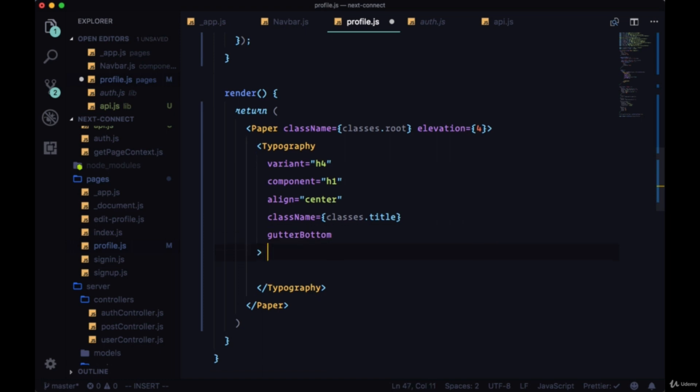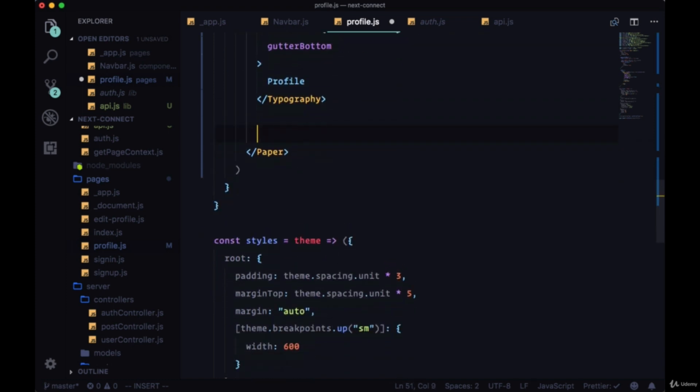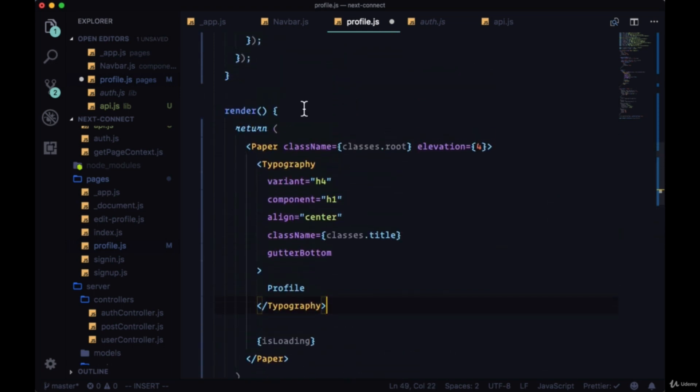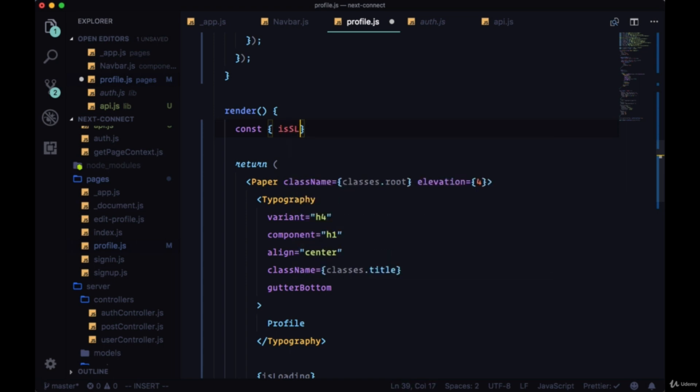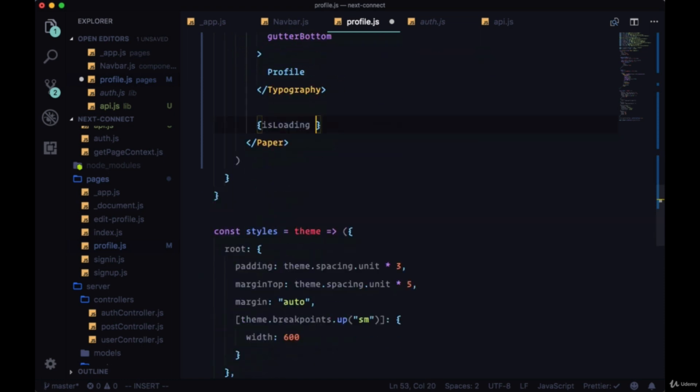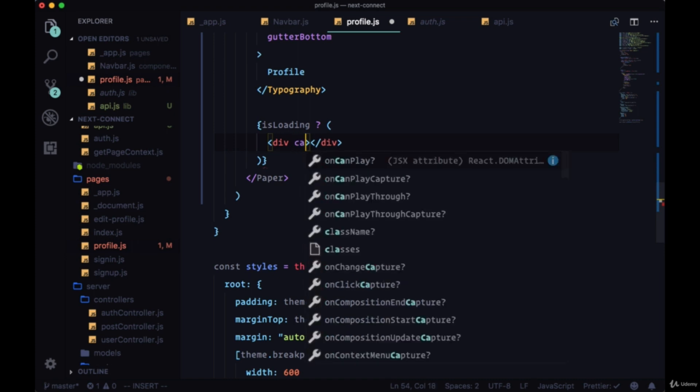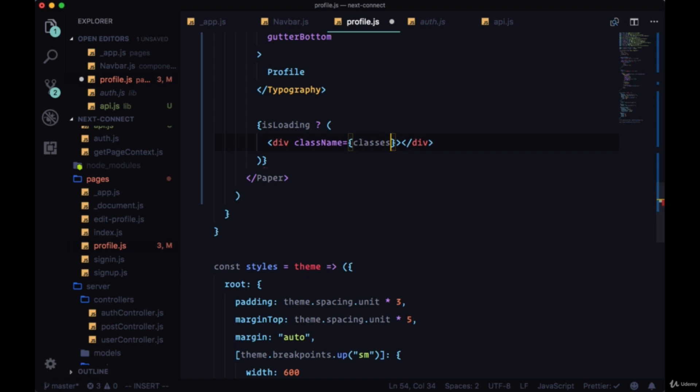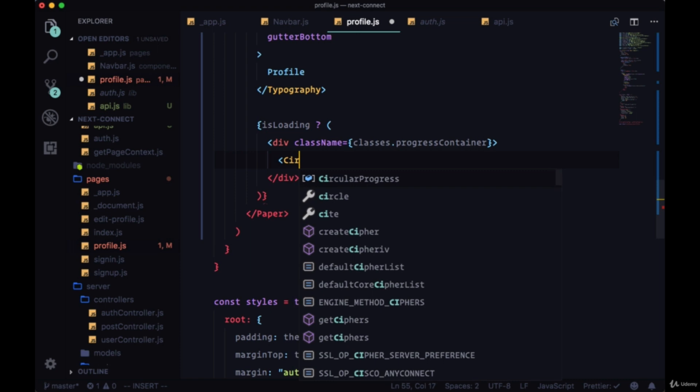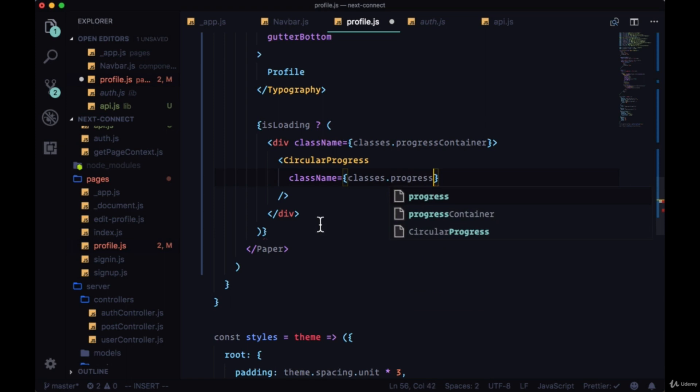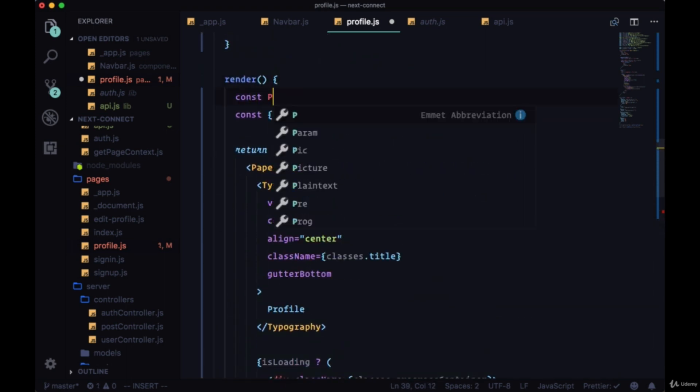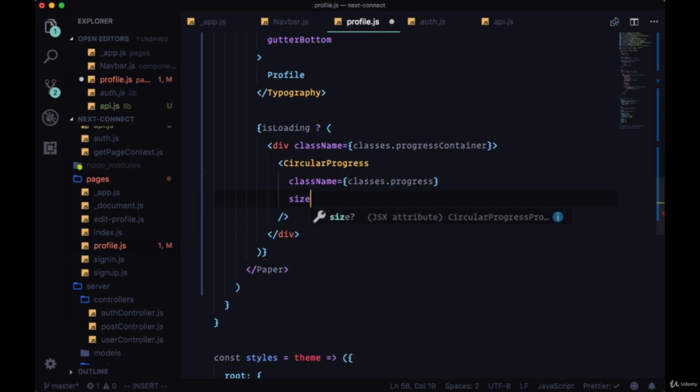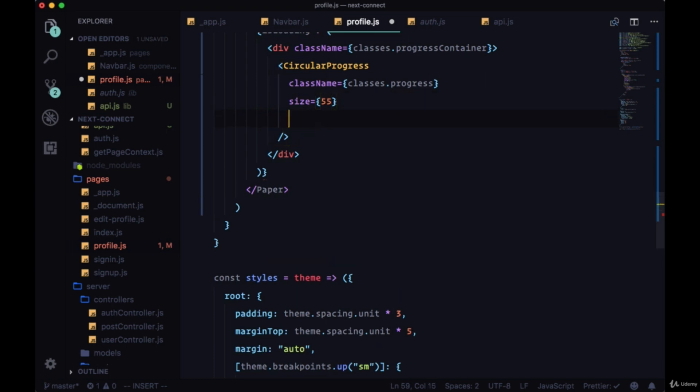And the text for Typography will be "Profile". Now underneath our title to display our loading spinner, we'll check to see if we have isLoading. If isLoading is true—so we'll destructure that from state—we'll display a div with the className of classes.progressContainer. This will be a container for the CircularProgress component. And on progress we can set the className to classes.progress. We'll make sure before we forget we'll grab classes from our props and make the size of it 55 and a thickness of five.